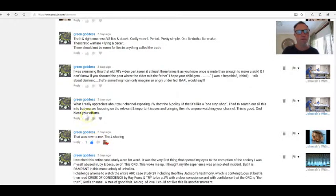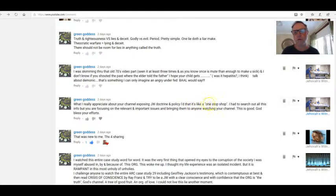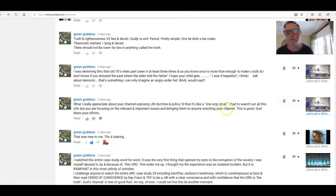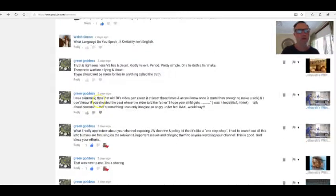Oh gosh, it's a nightmare, this organization. That was new to me. Thanks for sharing. You're welcome, Green Goddess. What I really appreciate about your channel exposing JW doctrine and policy—I like that it's like a one-stop shop. I had to search out all this info, but you are focusing on the relevant, important issues and bringing them to anyone watching your channel. This is good. God bless your efforts. Thank you, Green Goddess.